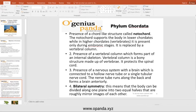Number four, they have bilateral symmetry — this means the body can be divided along one plane into two equal halves that are roughly mirror images of each other.